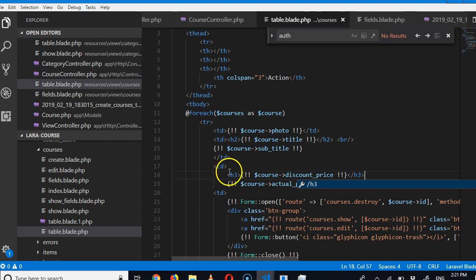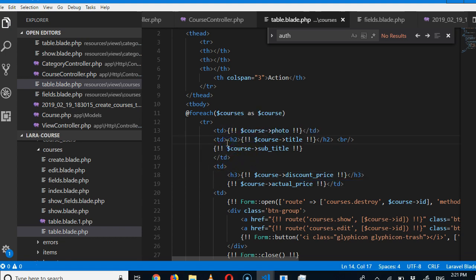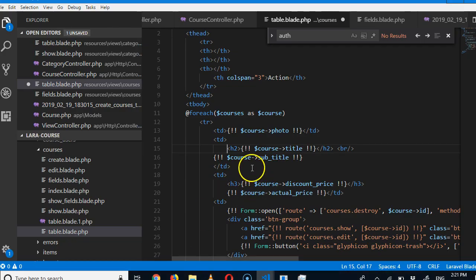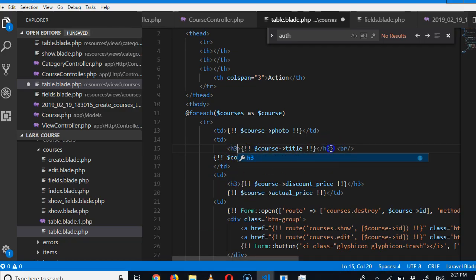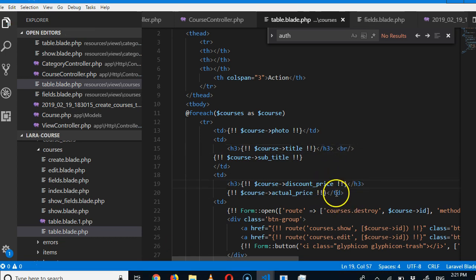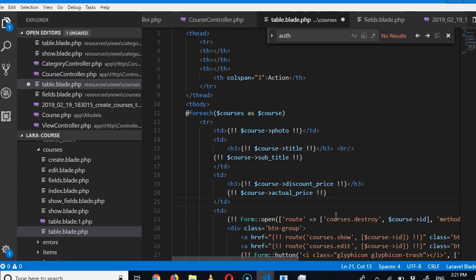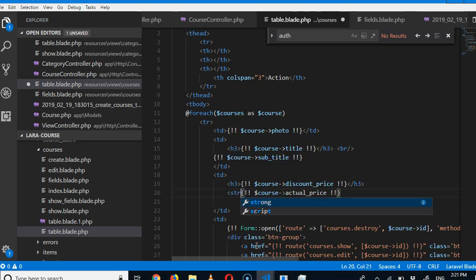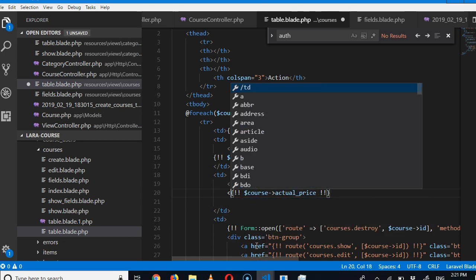I'll copy this, put it on top of this, then put it inside an h3 tag. Now this h2 tag is too big — the title is too big. I think it can be smaller, so I want to put it at h3. Now we have to do a strikethrough for this one to show that it's cancelled.